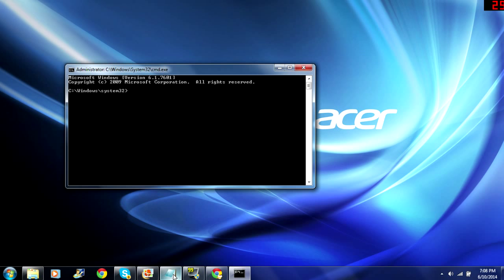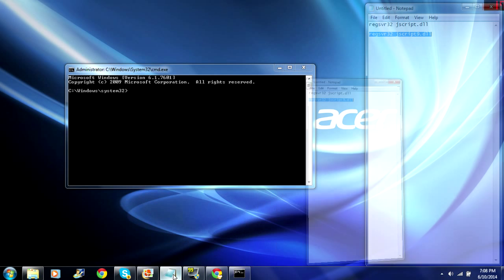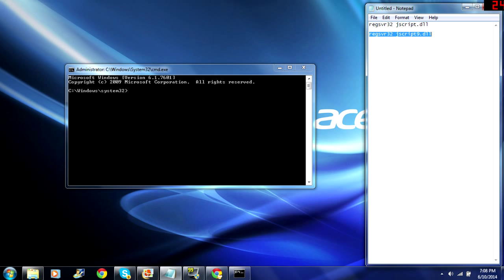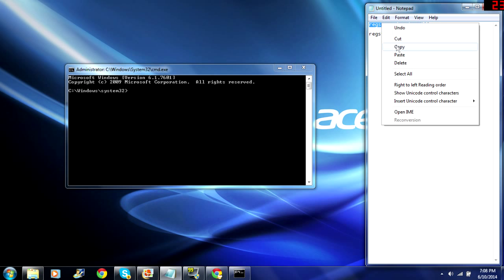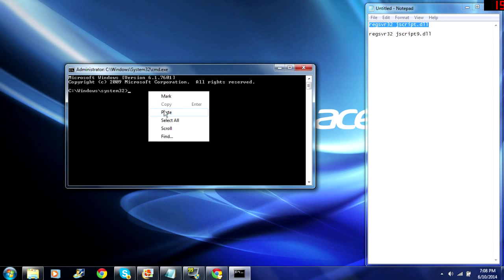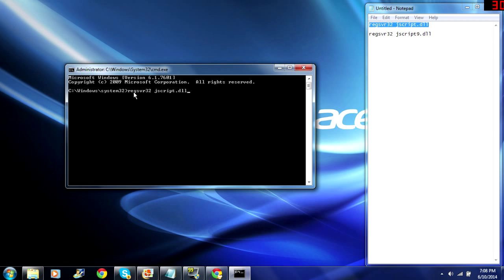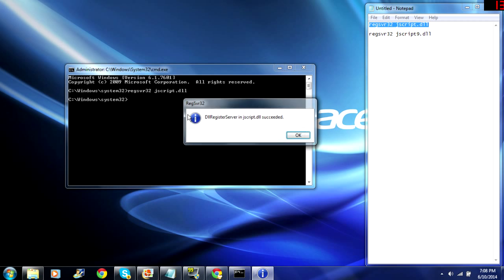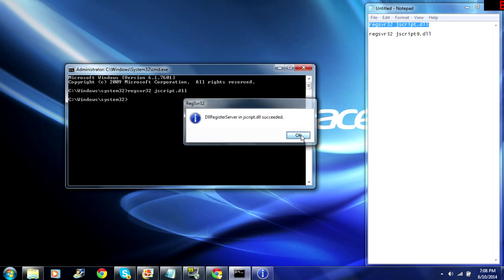Now there are two things you need to type into your command prompt. You can find these two things in the description of this video. Copy and paste them. So the first one should be regsvr32 jscript.dll, press enter and you will get a succeed message.